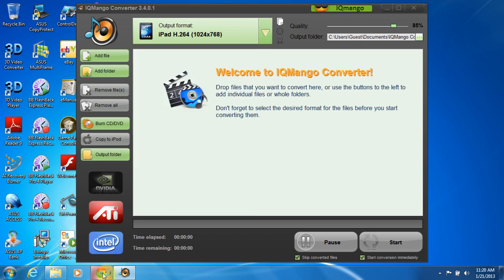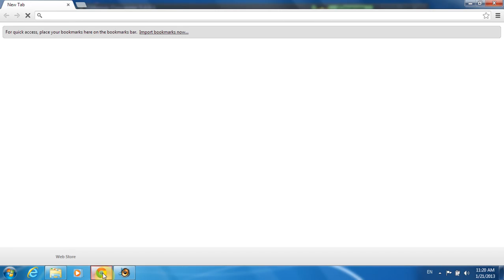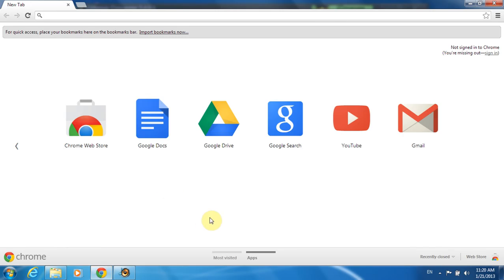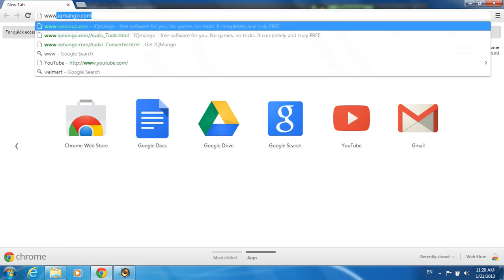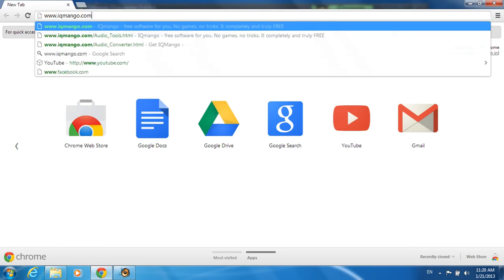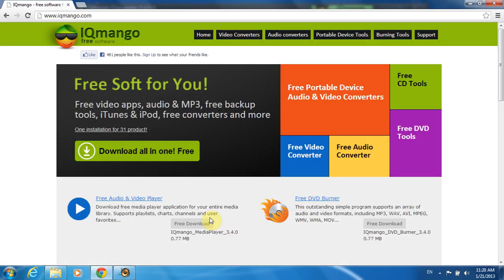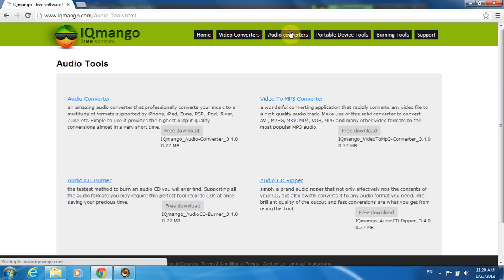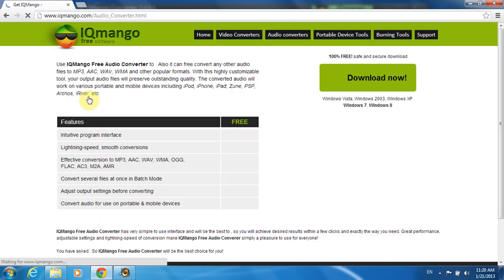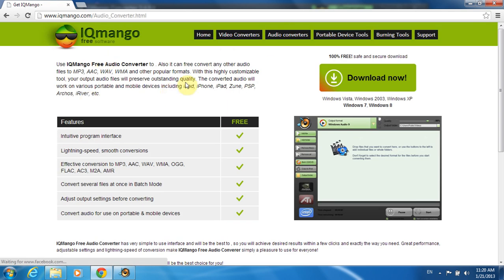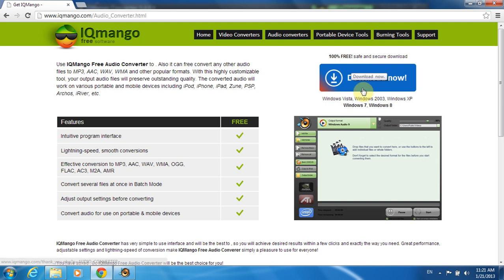Let's go and download IQmango Audio Converter at the official website www.iqmango.com. Here we are. Let's go to Audio Converter section and click on Audio Converter for more program information. Here we need to click on Download Now button to start the downloading.